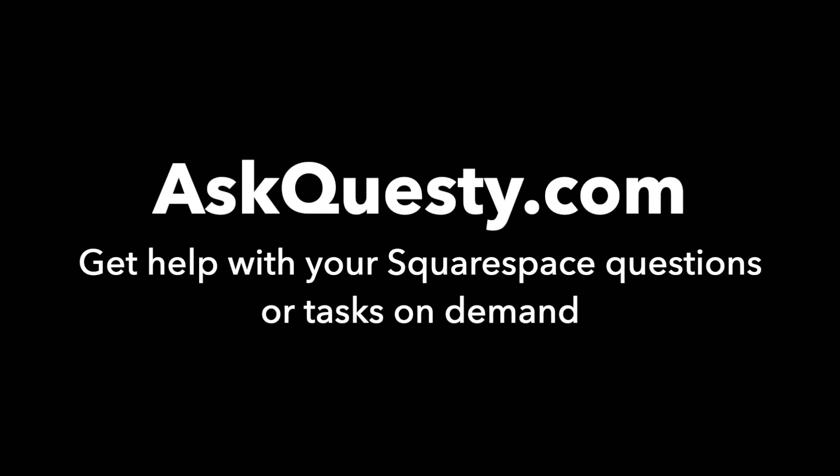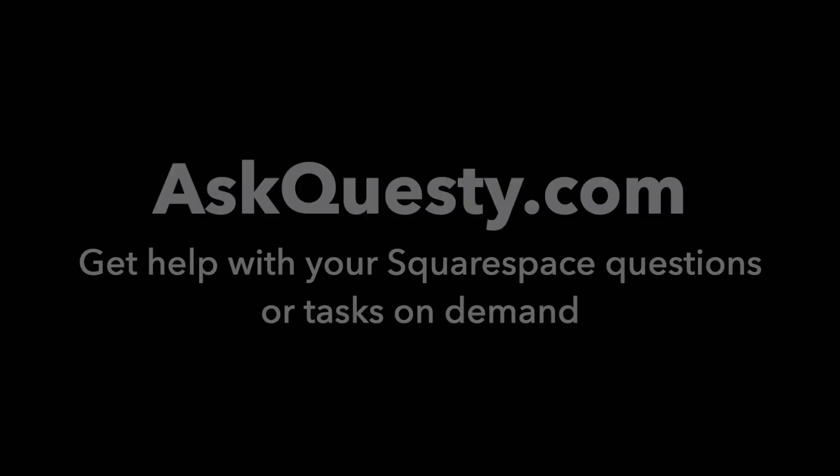This answer is powered by AskQuesty.com. Get help with your Squarespace questions or tasks on demand.